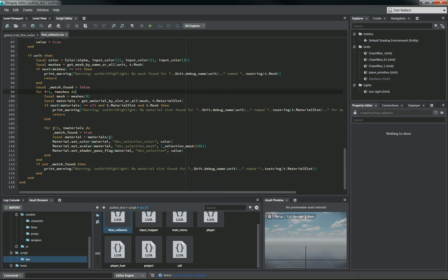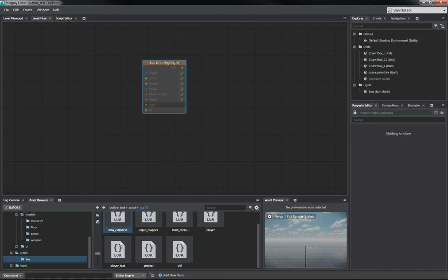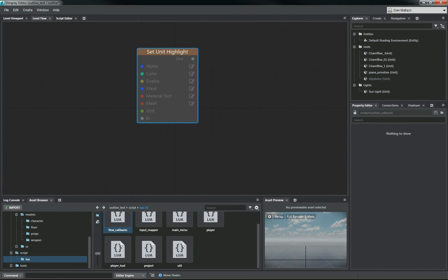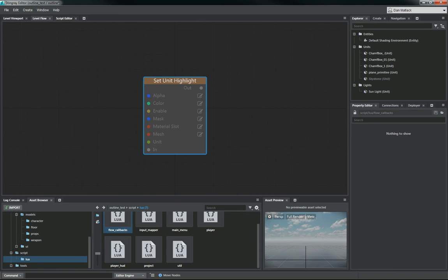And that's pretty much it for this function. So then if we went into level flow, you can right-click and go to project, and set unit highlight here is now listed. And here's your flow node. So we get this flow node, of course, available to us.